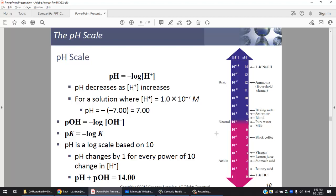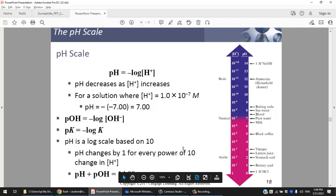A 1 molar HCl solution has pH = 0. On the basic side, seawater is slightly basic, baking soda is basic, ammonia is a weak base with pH around 12, and 1 molar NaOH has pH exactly 14. Solutions can also have pH lower than 0 (negative) or higher than 14.